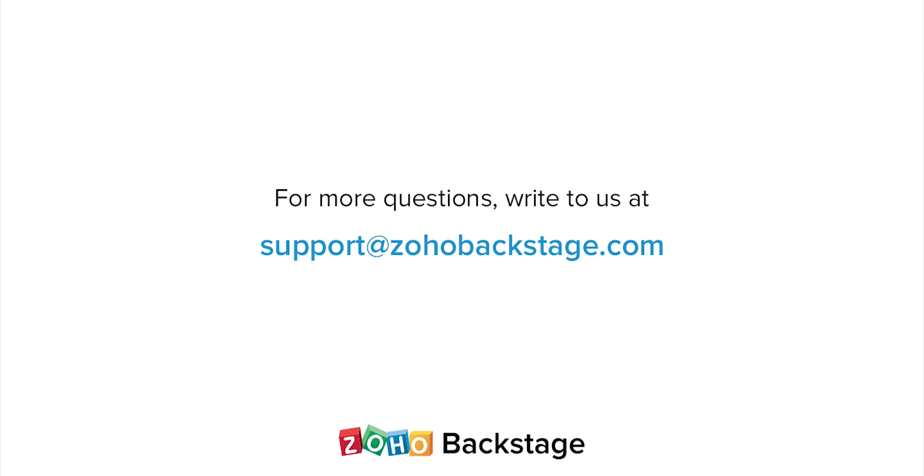Watch our other videos at the Backstage resource section. If you have any questions, write to us at support at Zoho Backstage dot com.